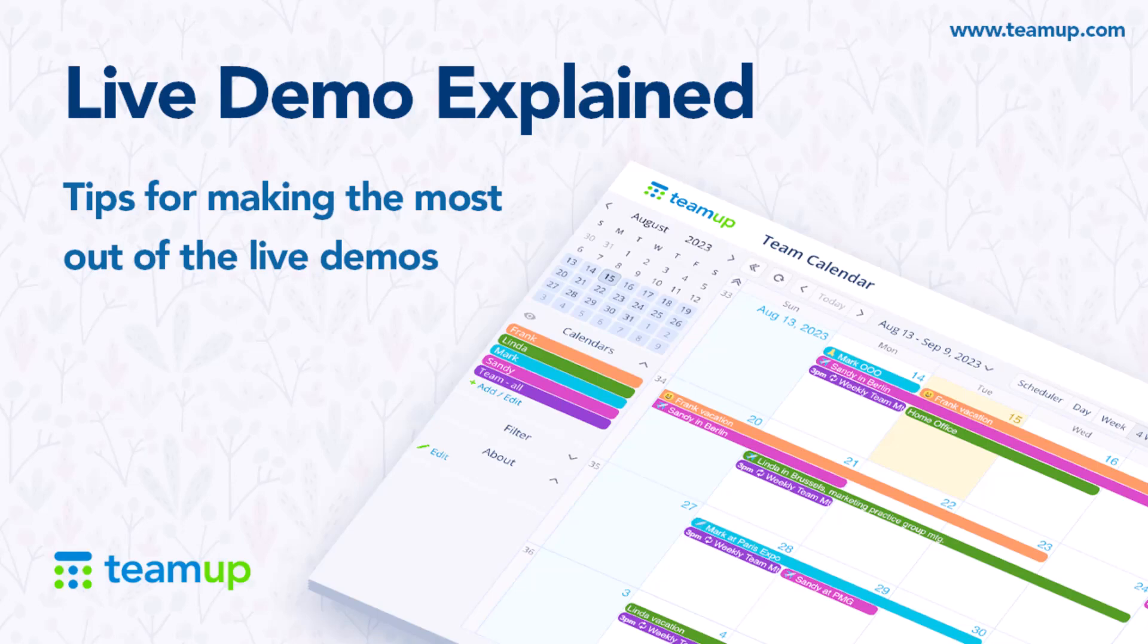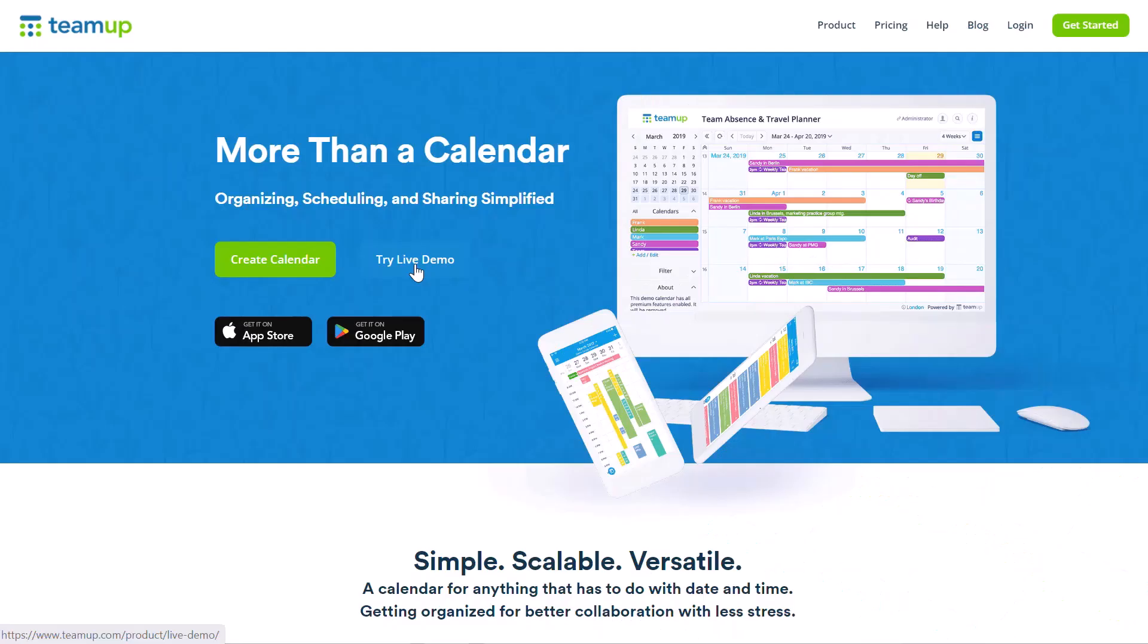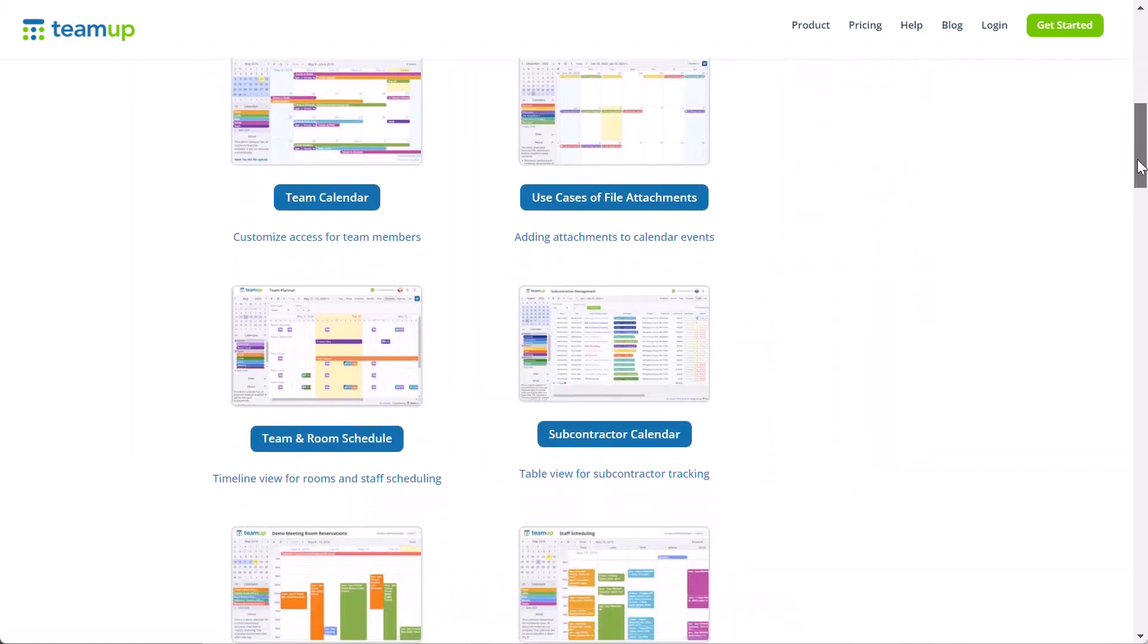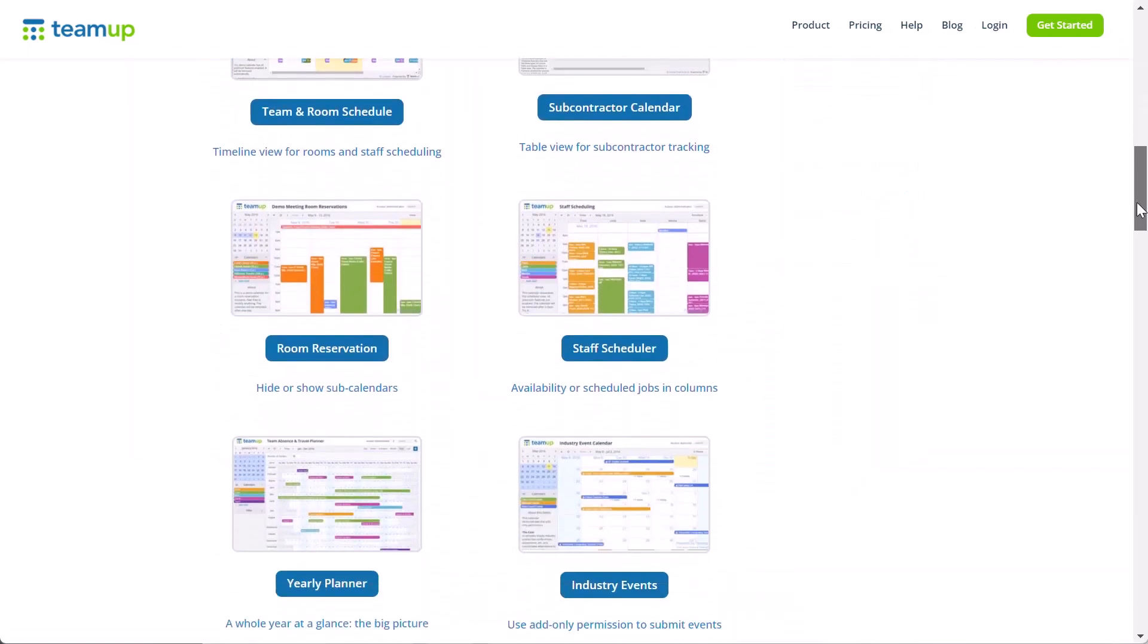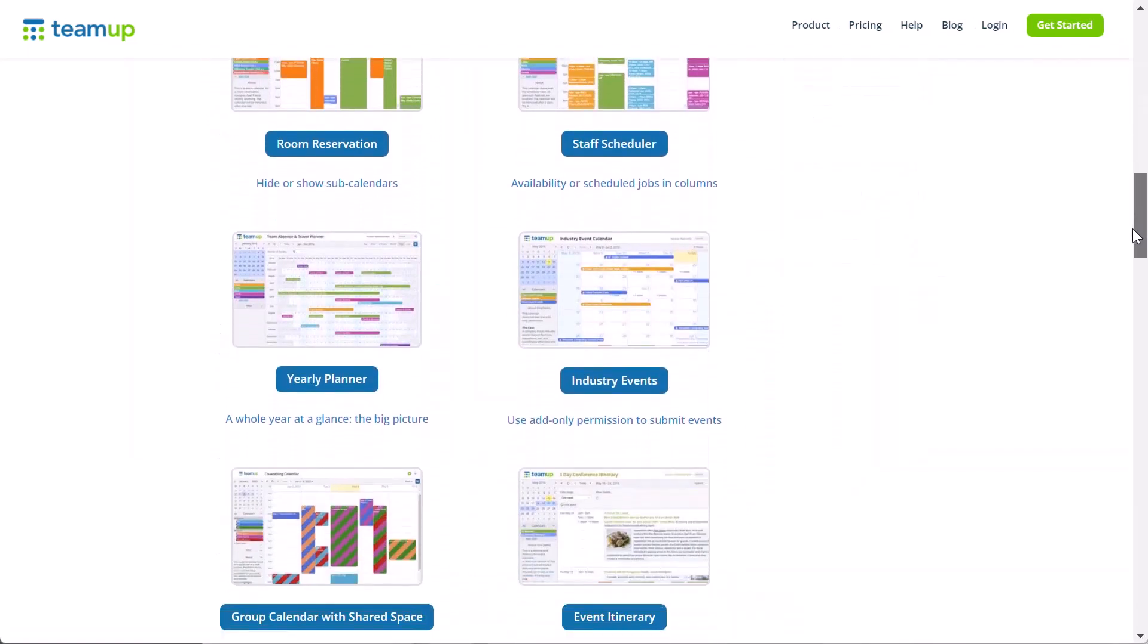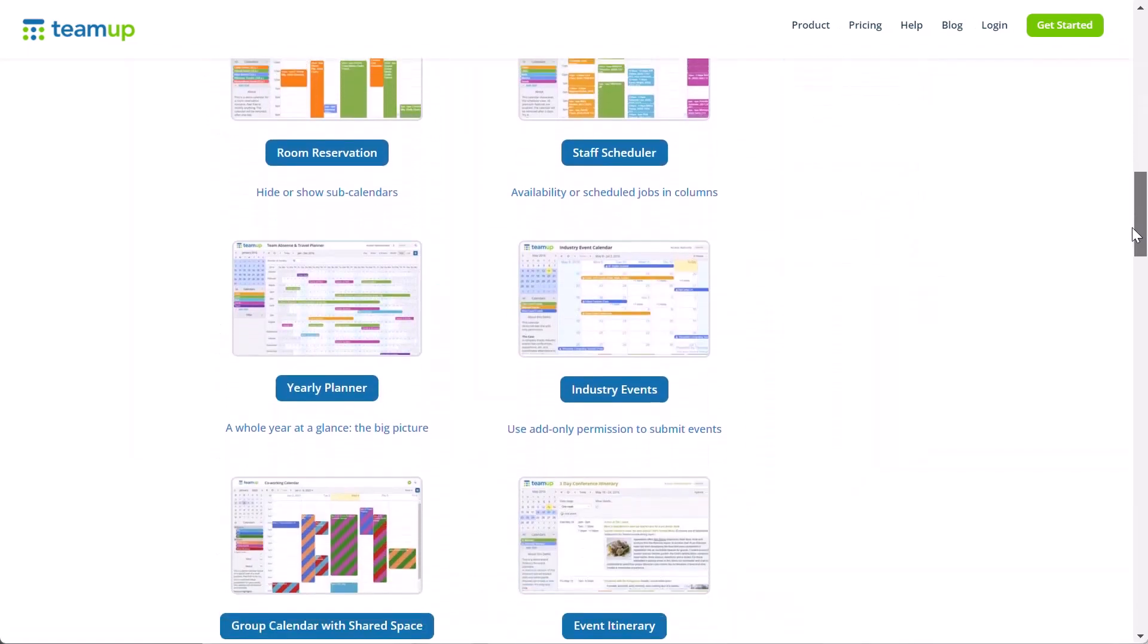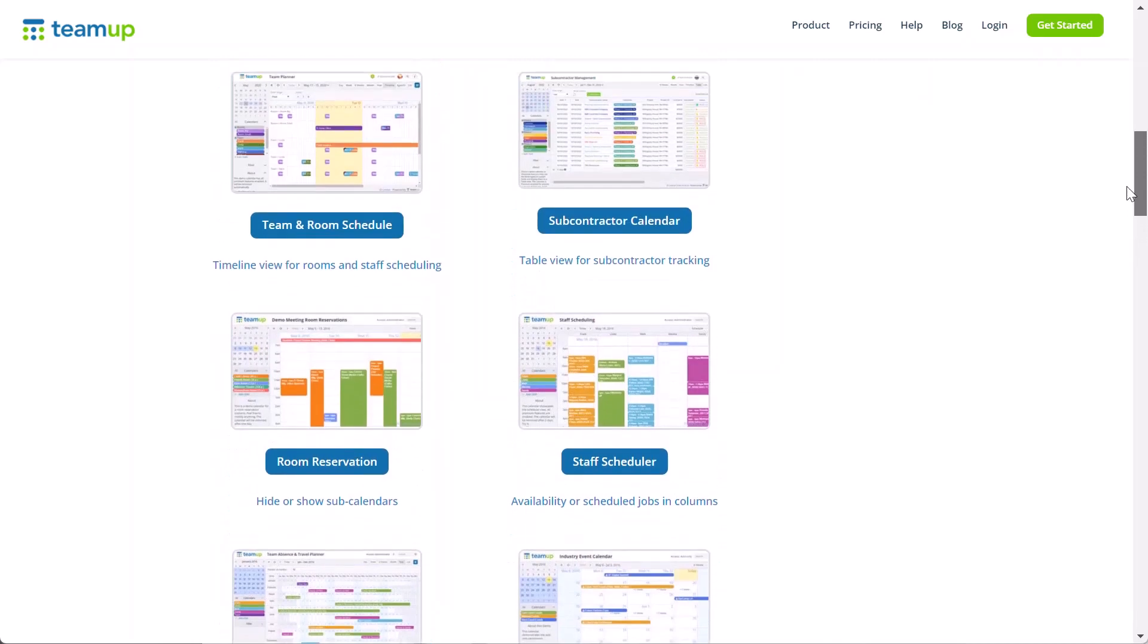Want to learn more about TeamUp? You can create a live demo calendar anytime to try out all the features, test different calendar setups, and play around with the possibilities.